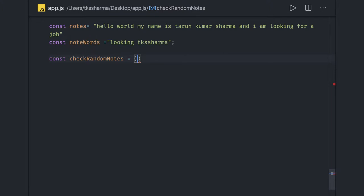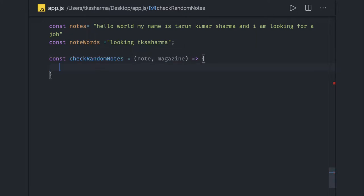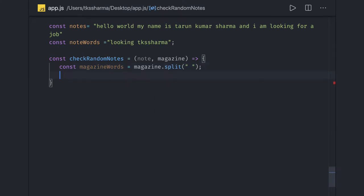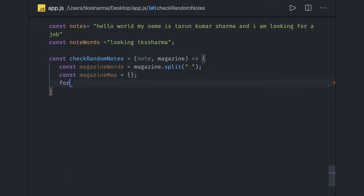Now let's write the code. We define a function `checkRandomNotes` which takes two arguments: the note we are looking inside, and the magazine keyword — we are looking for these random notes inside a magazine description. It's an arrow function. We will split the magazine words into an array using `magazine.split(' ')` to get an array of all the words. Then we initialize an empty object called `magazineMap`.